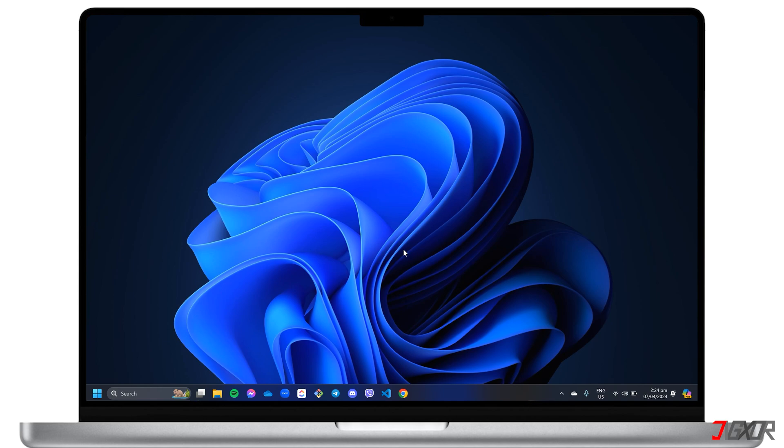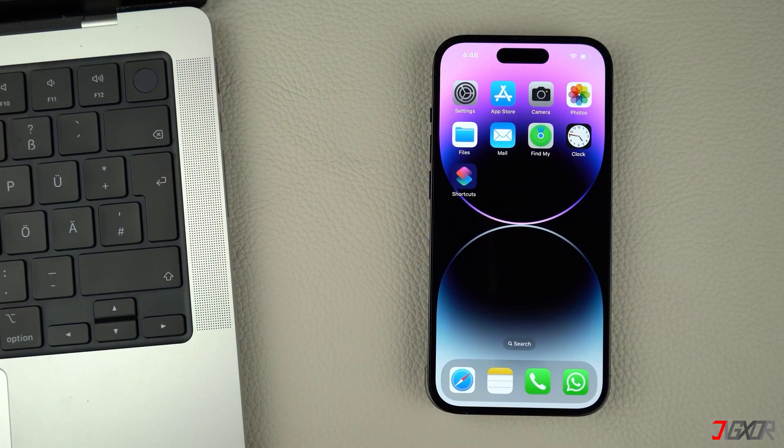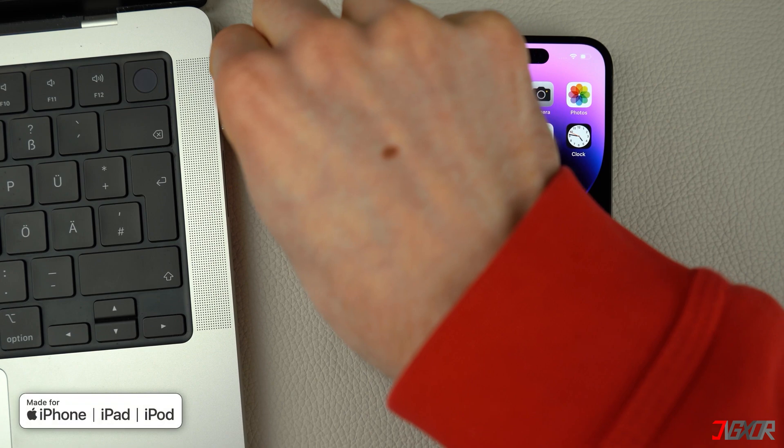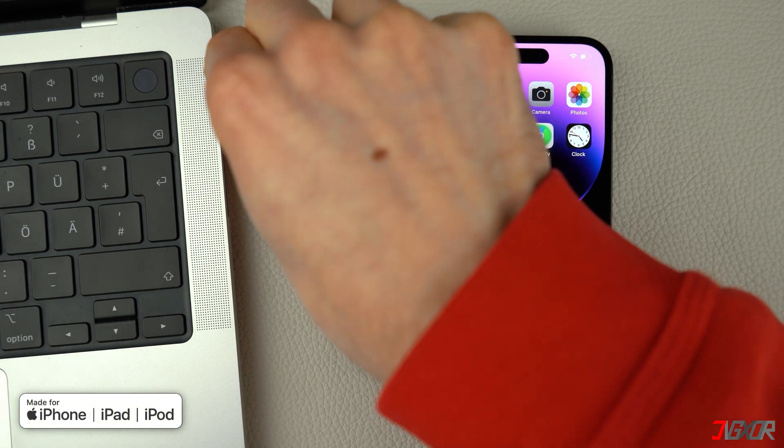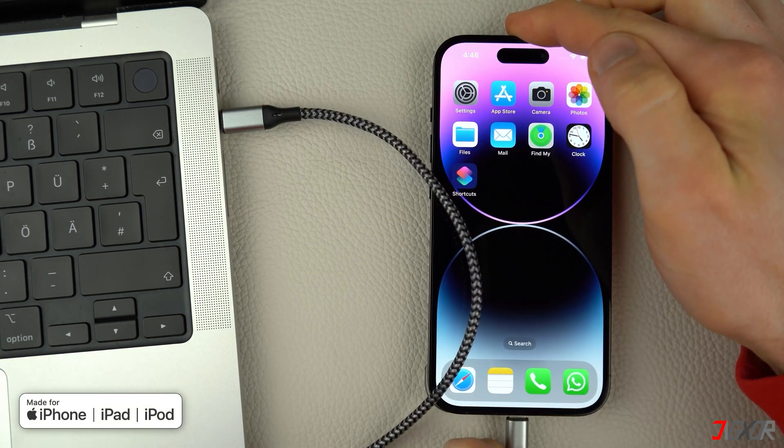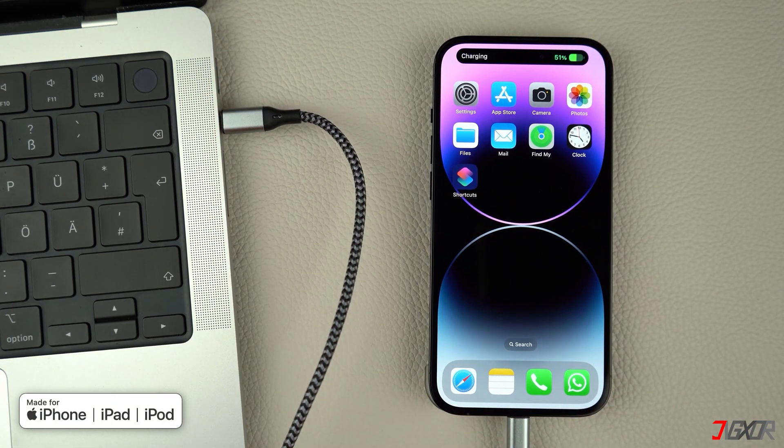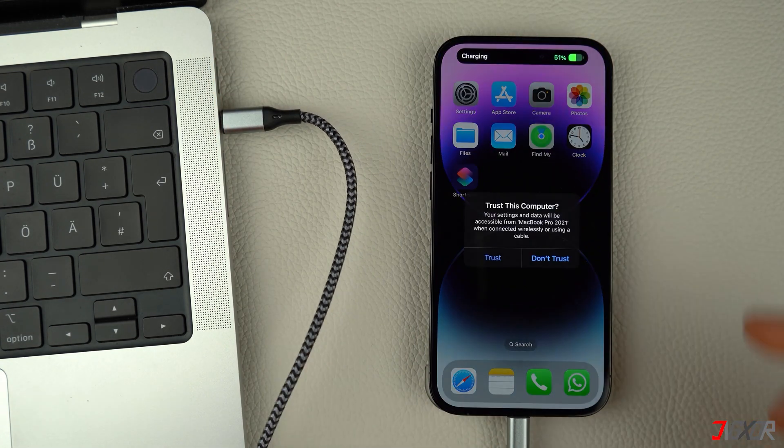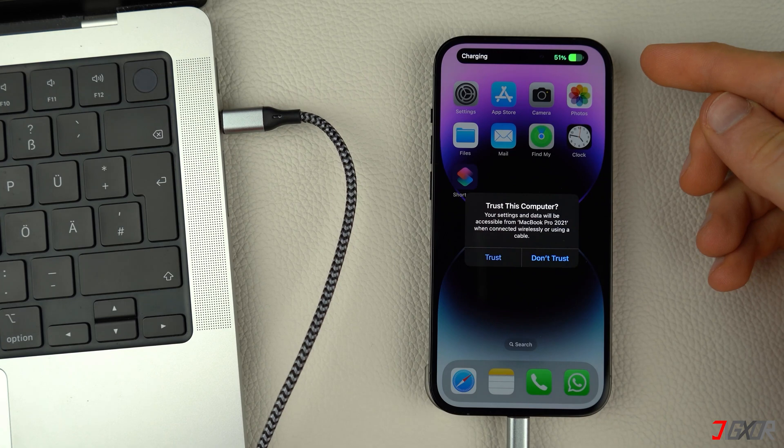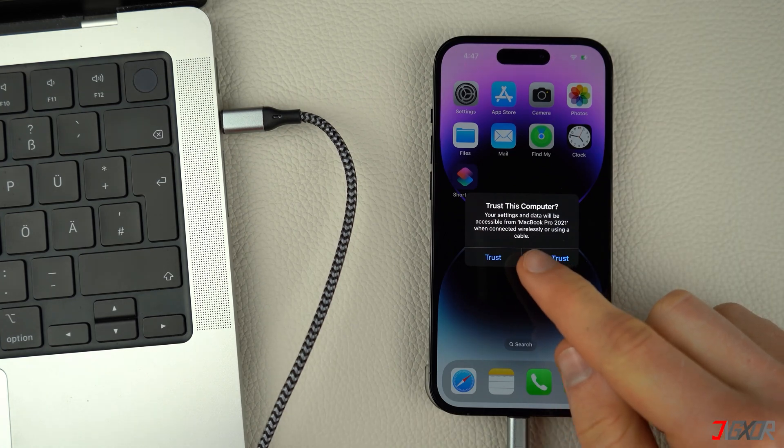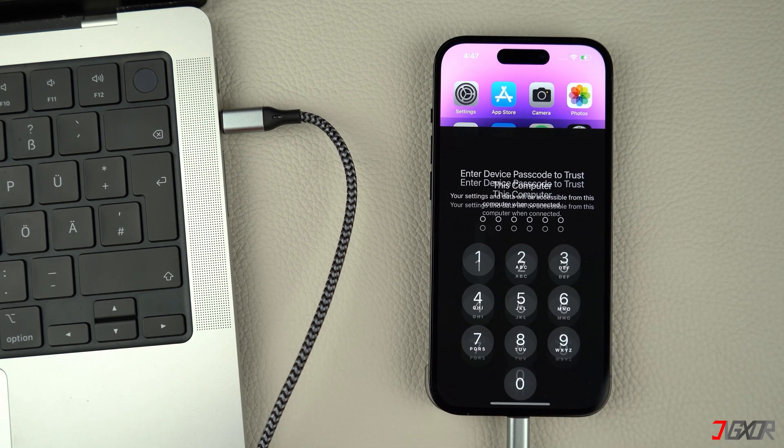To try it, download and run the software after installation. Then connect your iPhone to your computer using an original or an MFI certified cable. When prompted, click the Trust button and enter your device's passcode to confirm the connection.